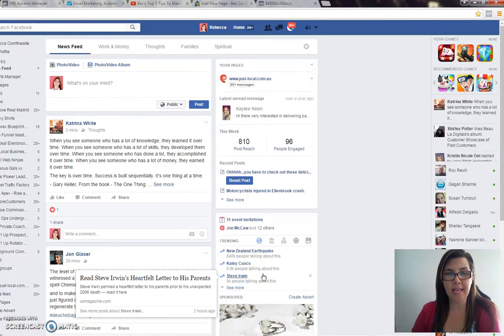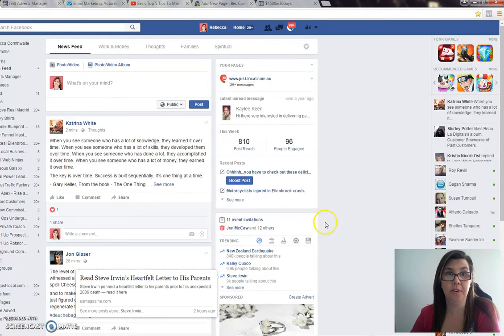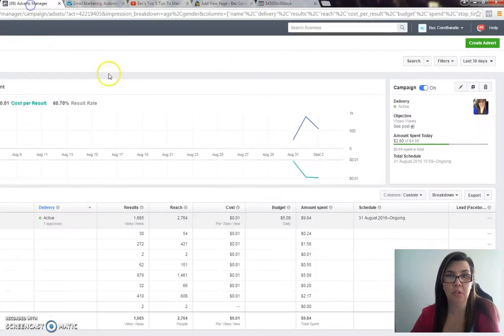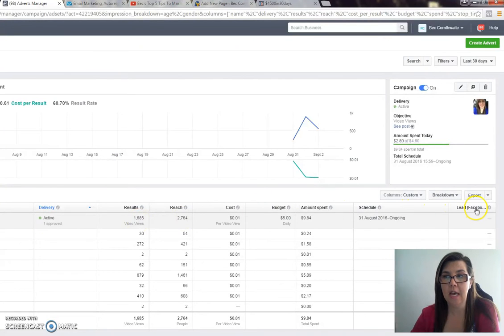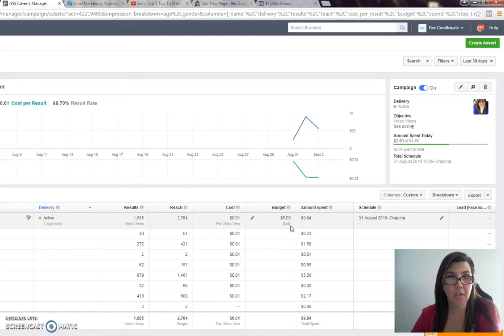Hey guys, this is Bec and I have something really awesome to share with you. If you are doing a Facebook ad of any sort, and you want to see how many leads you've got and you want to see exactly what the behaviour is of the people that are interested in what you're doing, you need to use the Facebook pixel.